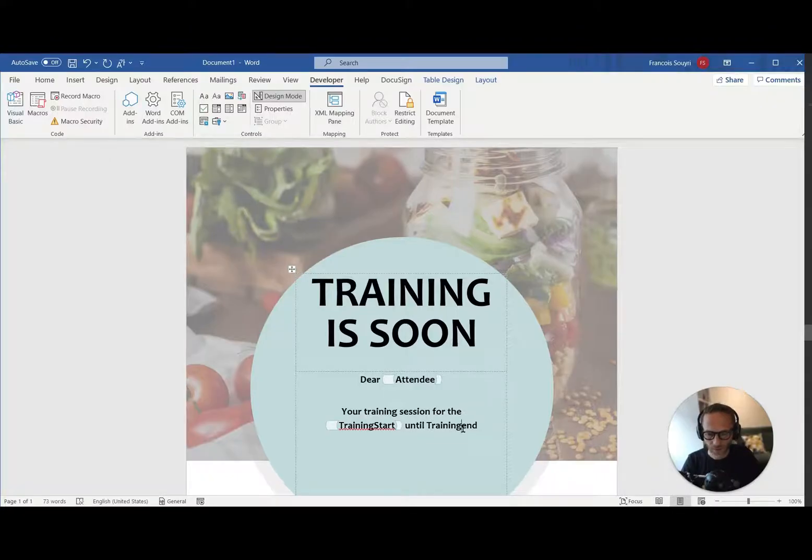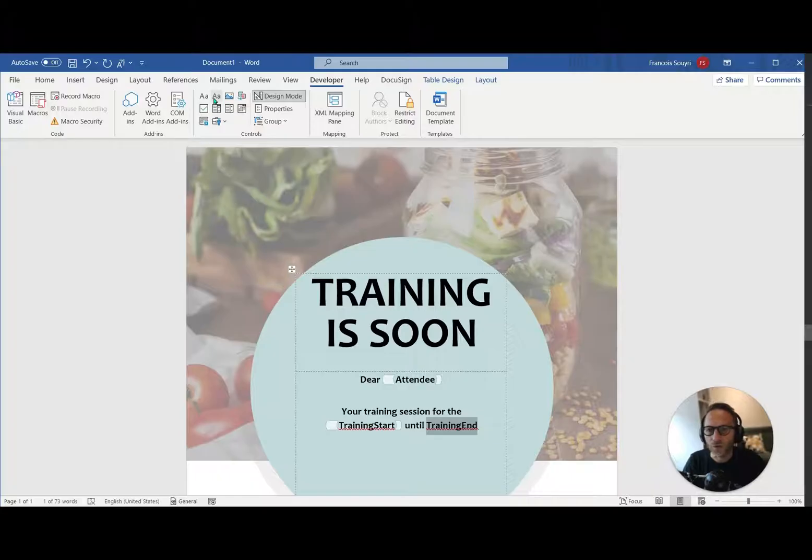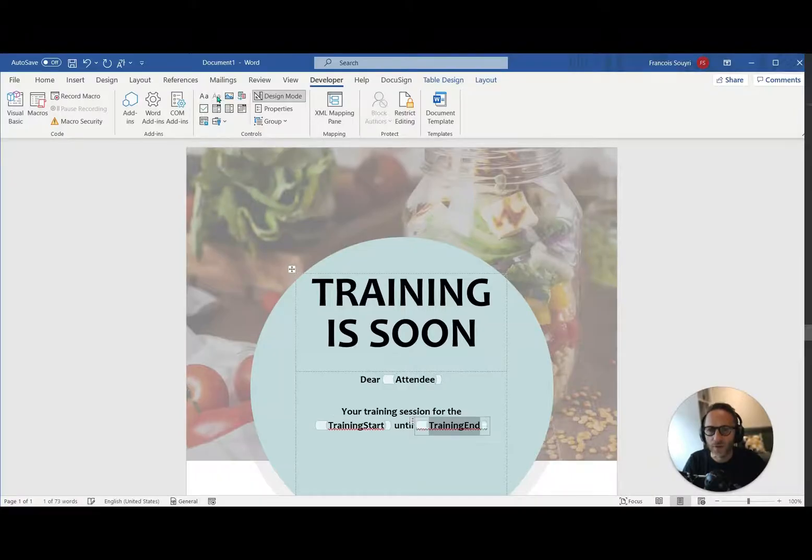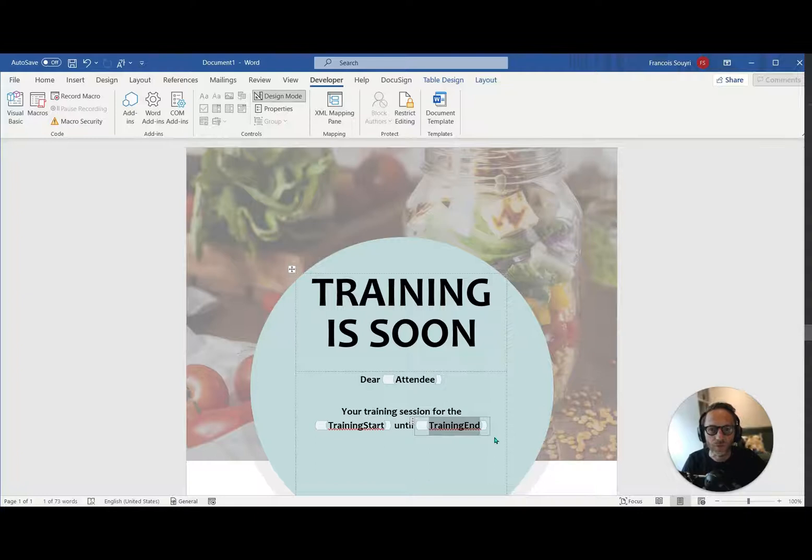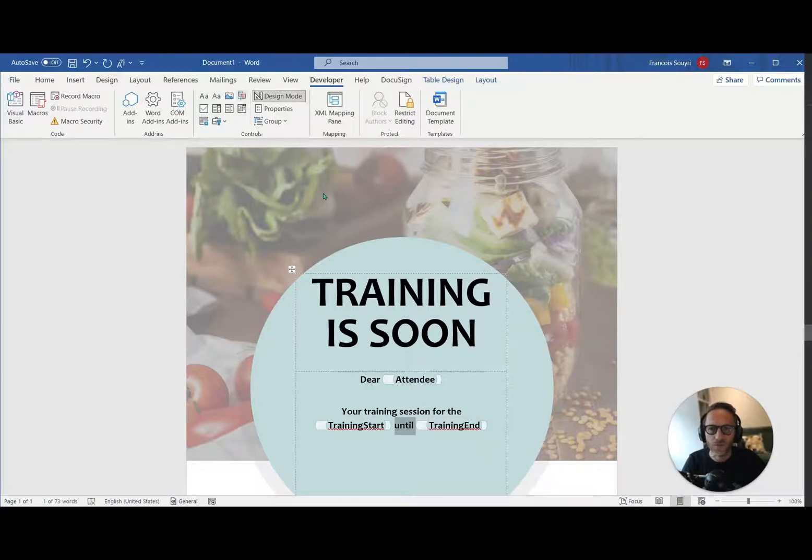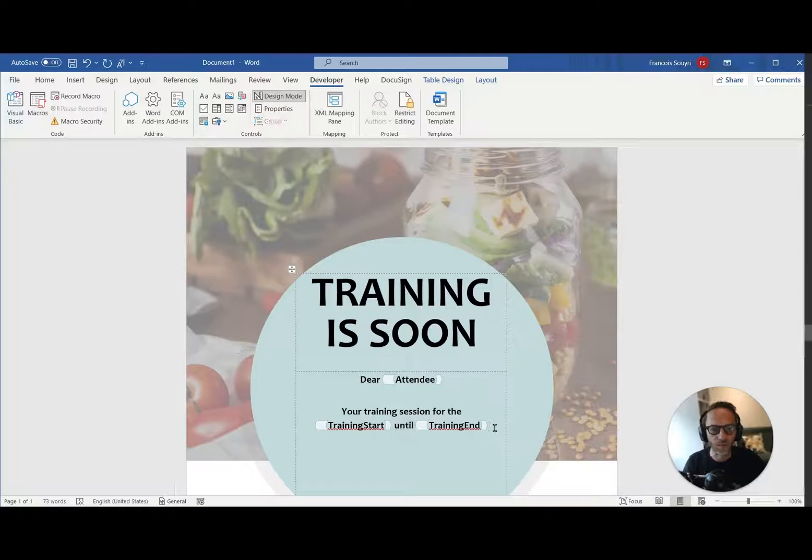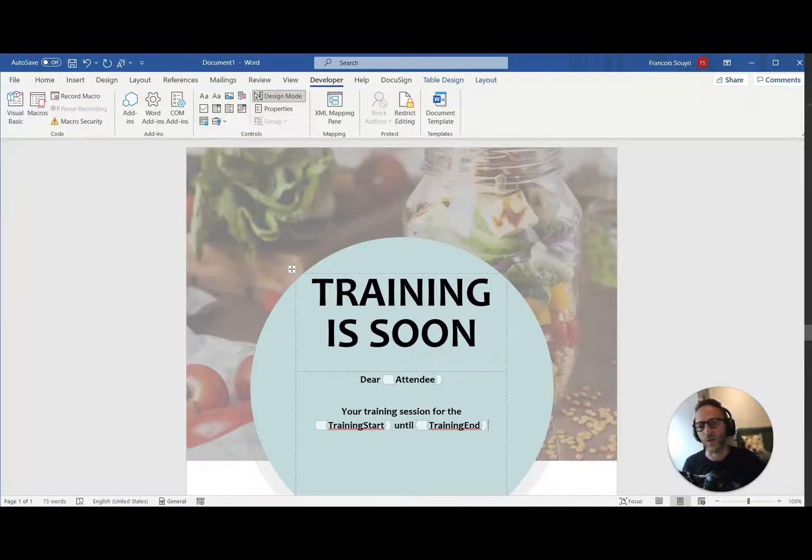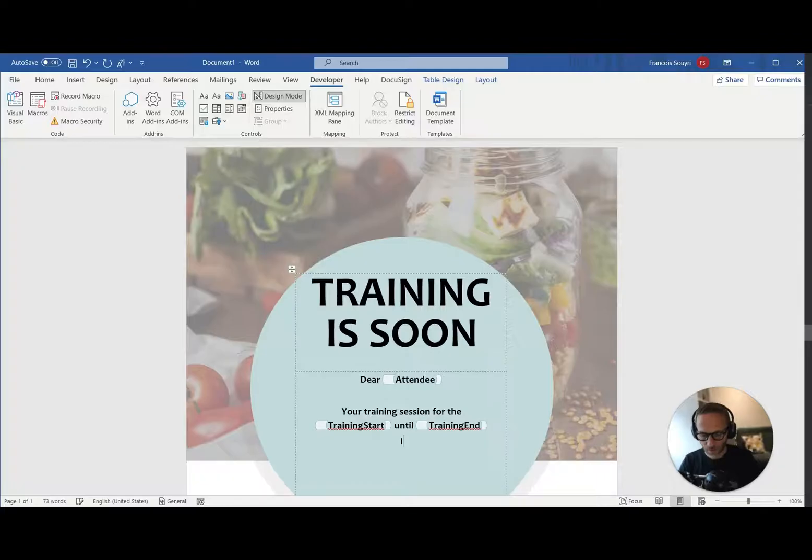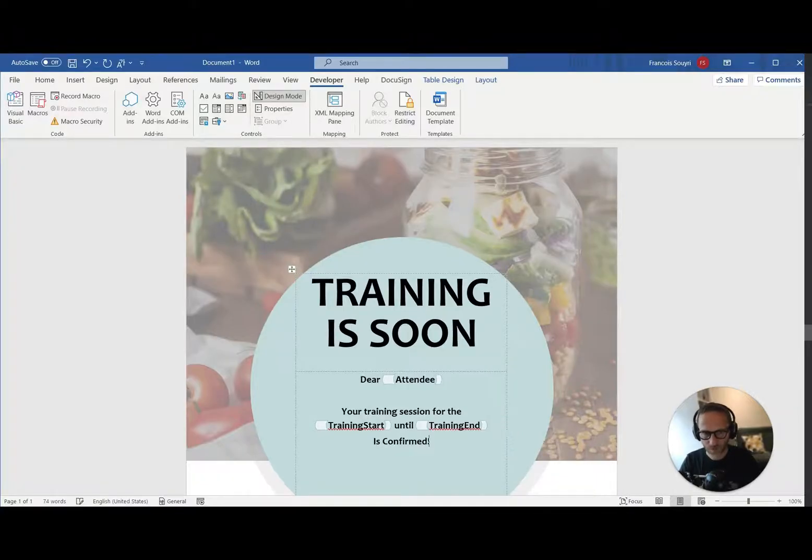So let's say your training control for the start until training end. And then I would just say is confirmed, just to make it short. So here I just add text control. So we don't use the other ones. We don't really use anything like this because the type of the field is going to be done in Power Automate. So there's no problem.